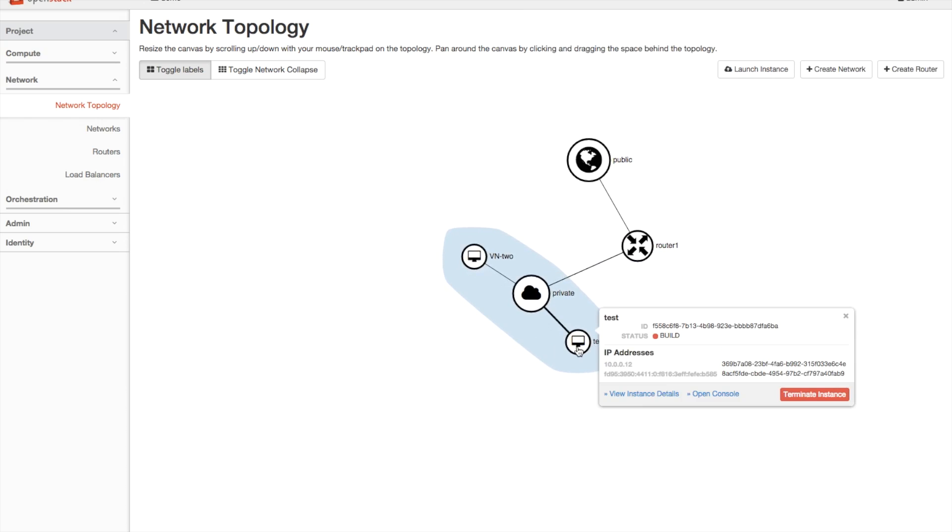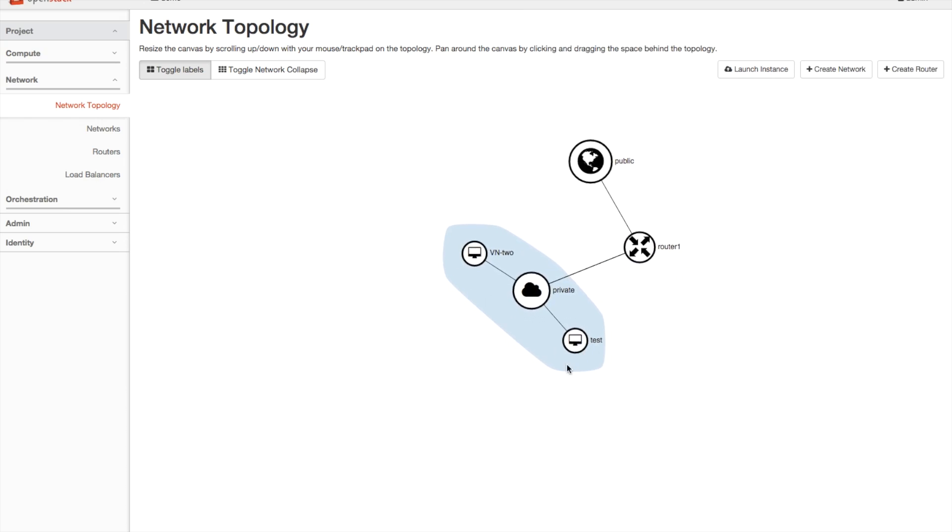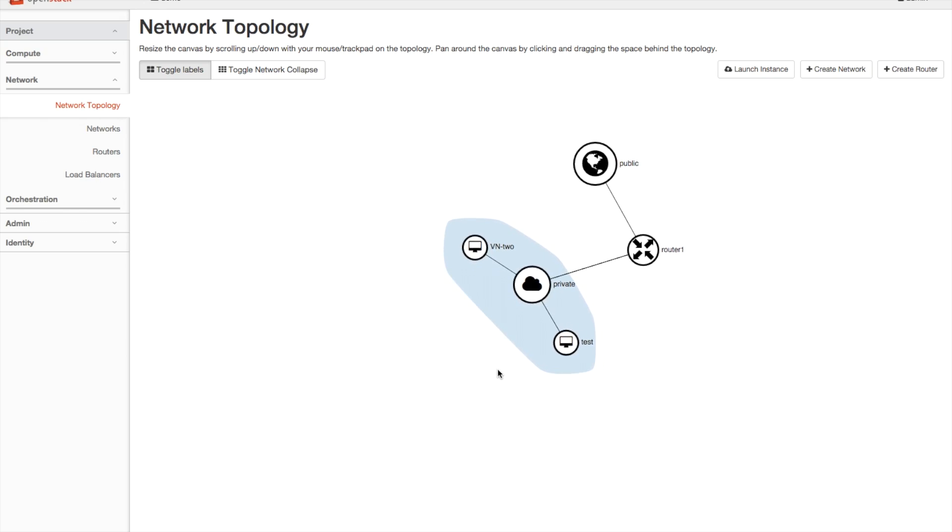And there we can see, if we click on it, it's in a build state, and as it builds, we'll get updated status information on that.